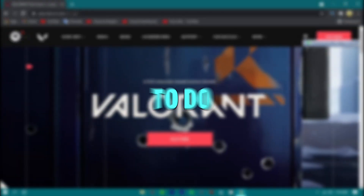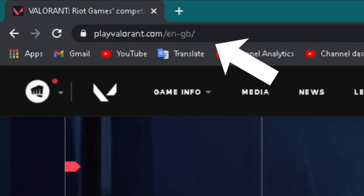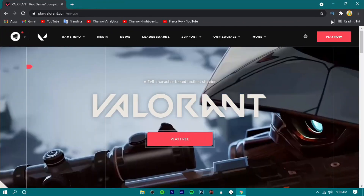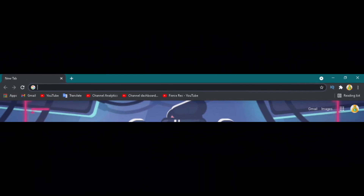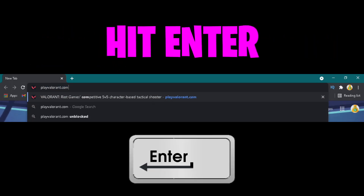The very first thing to do is go to this website. Just write out playvalorant.com and hit enter.